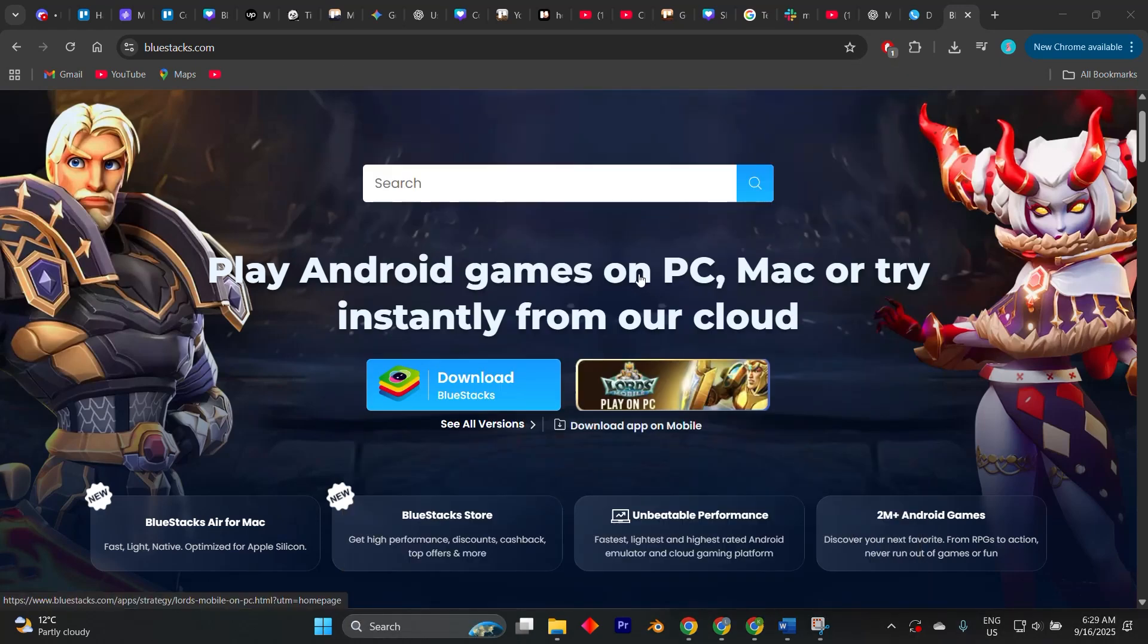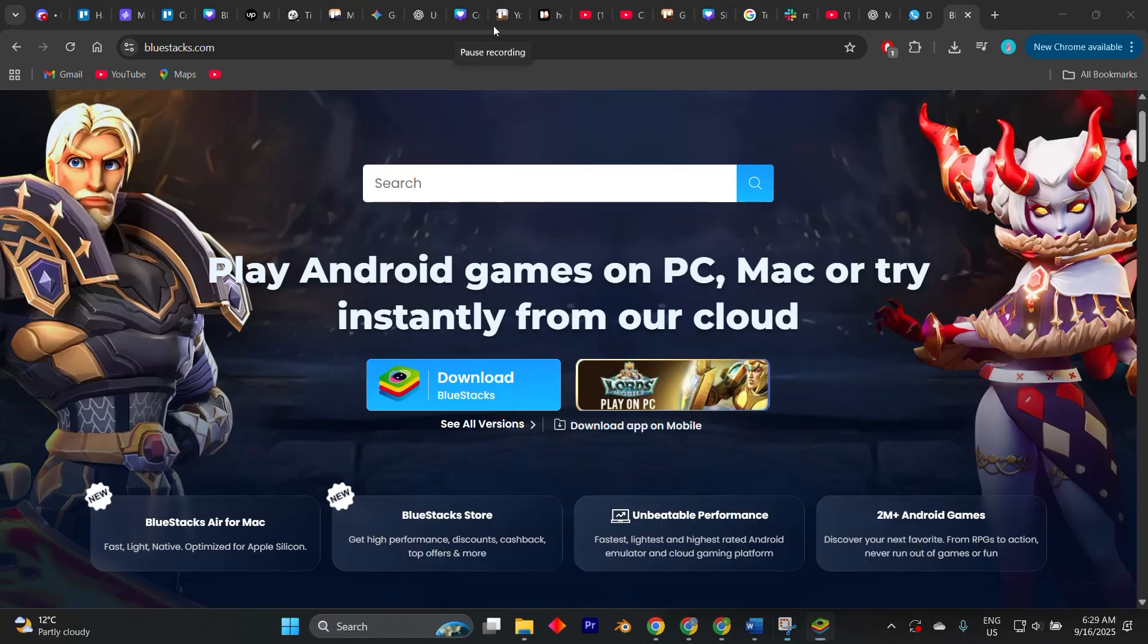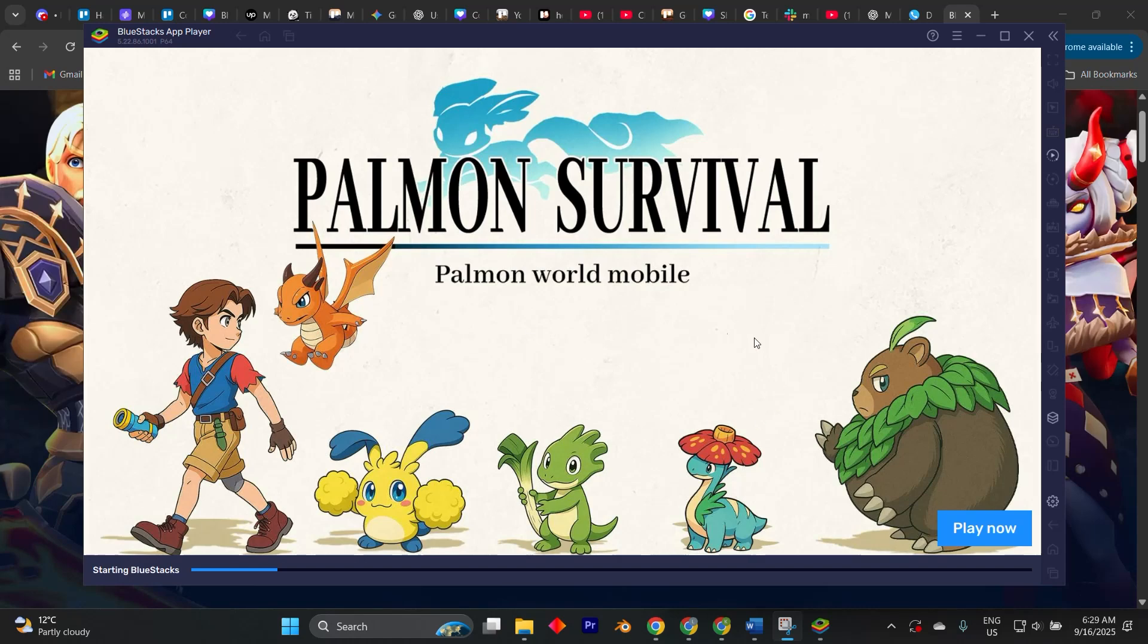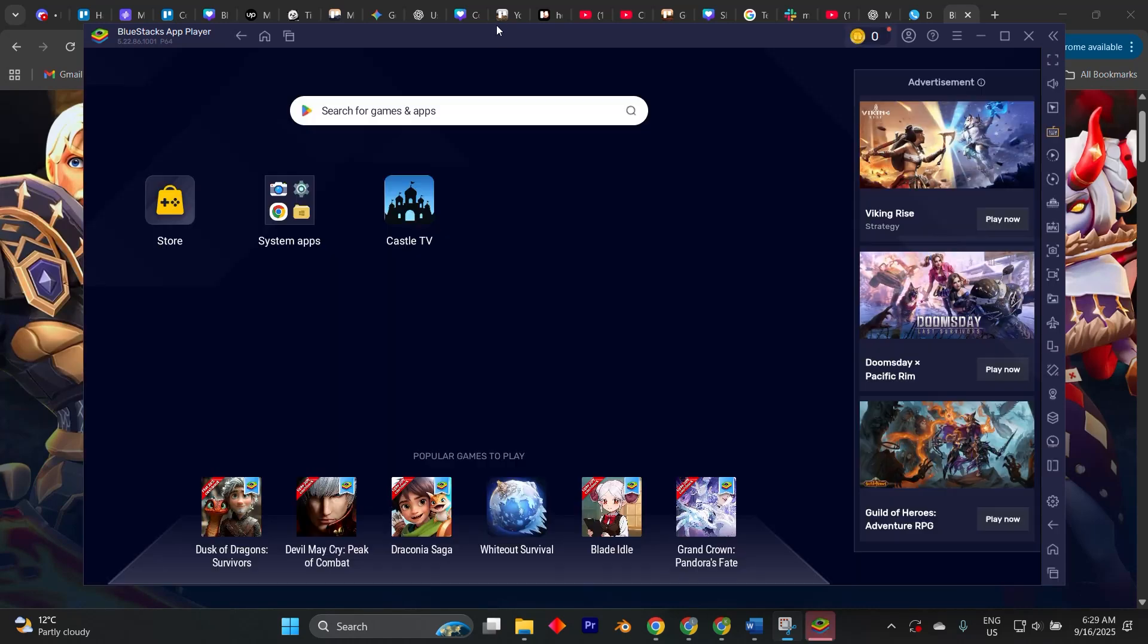you open BlueStacks and it will guide you through the initial setup including signing in with a Google account. This step is important because it gives you access to the Google Play Store inside the emulator.